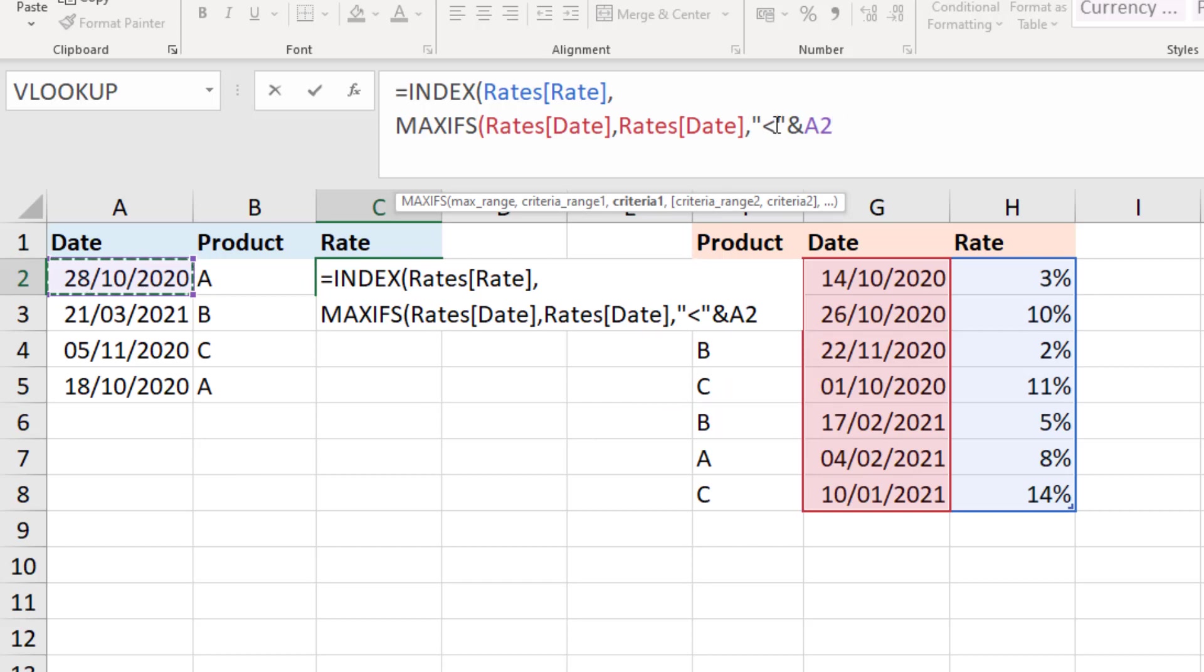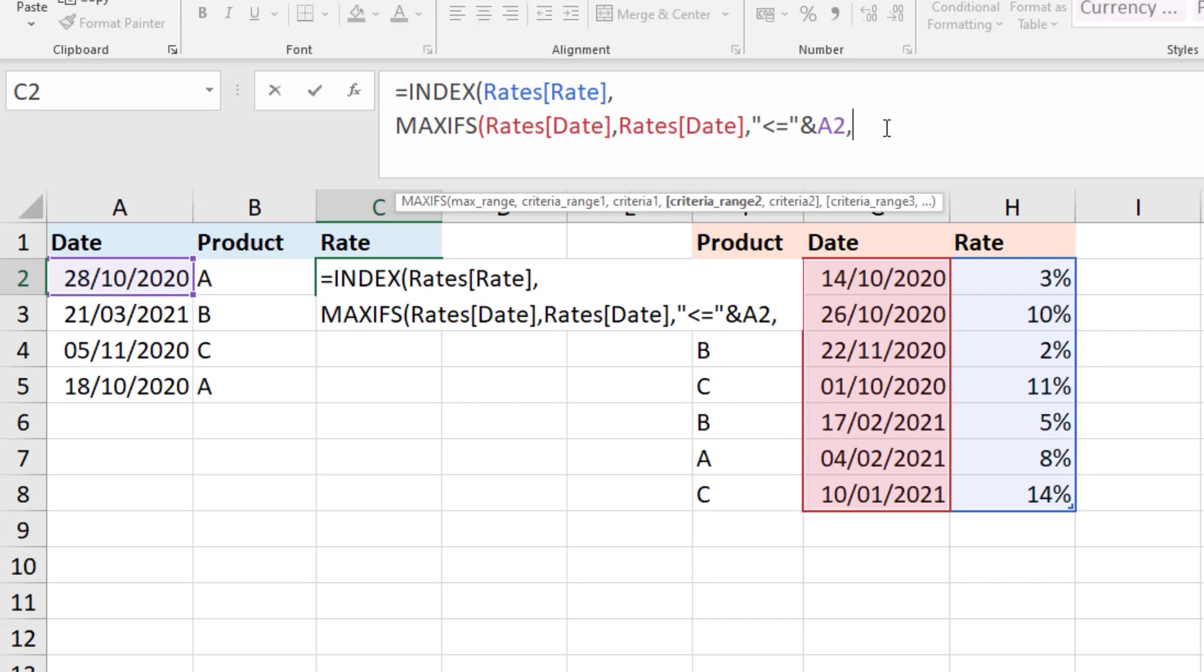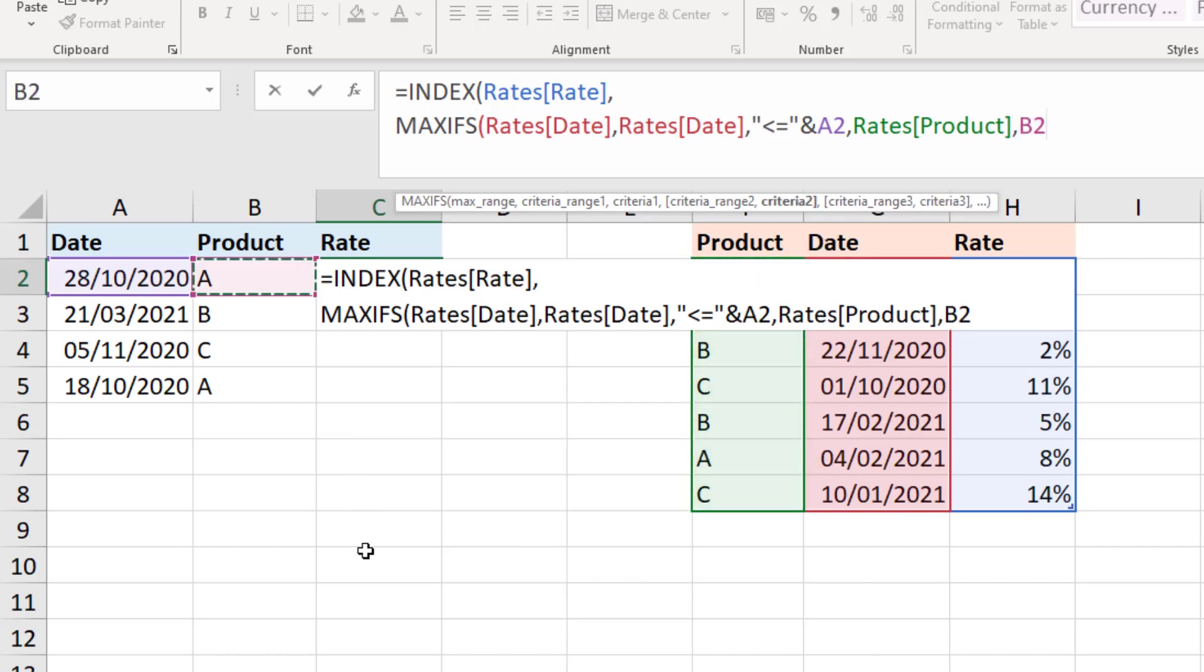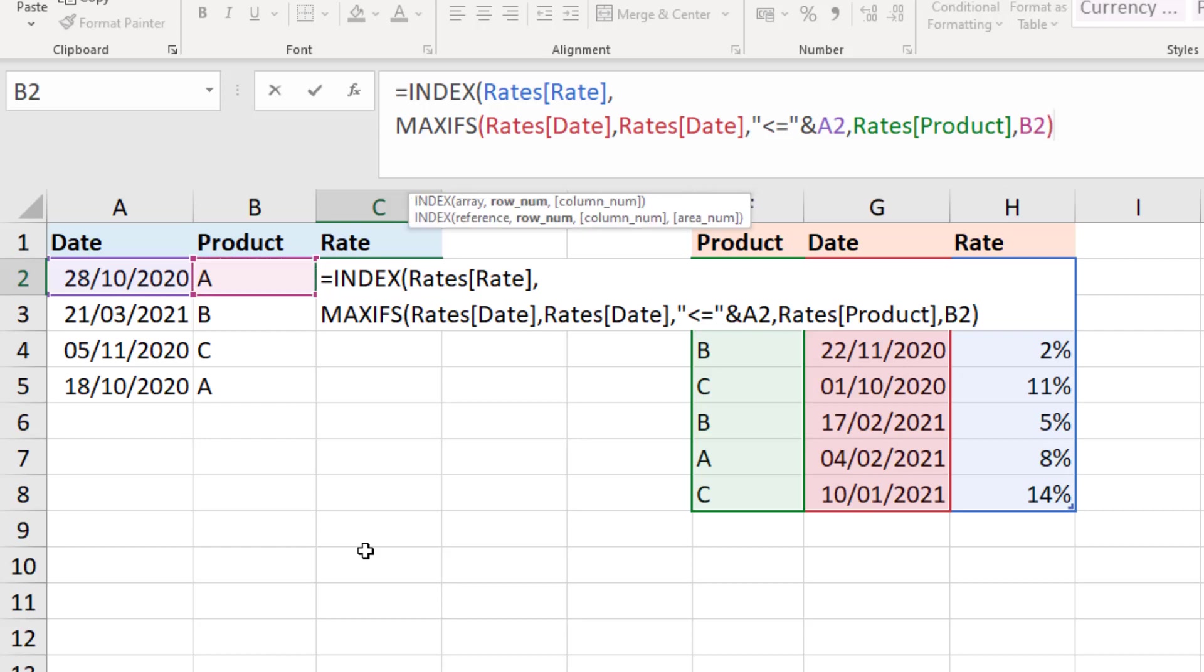Now I should actually bring in an equal sign here as well. None of the dates are the same in this scenario but just in case. Now comma after that because we do need a second condition and that is for it to be the right product. So let me select the product range as the criteria range and then the product that we've got in B2. So not only do we need that date but it's got to be that product. I can now close off that max function.